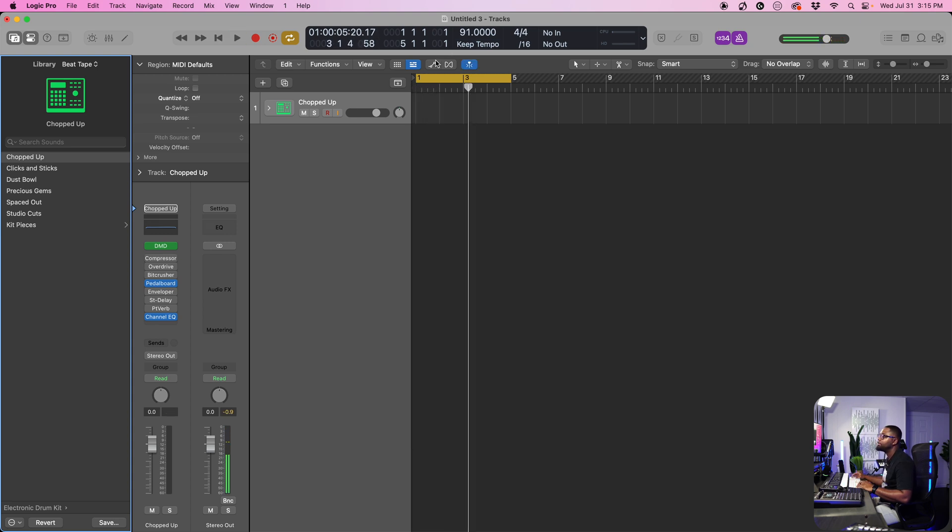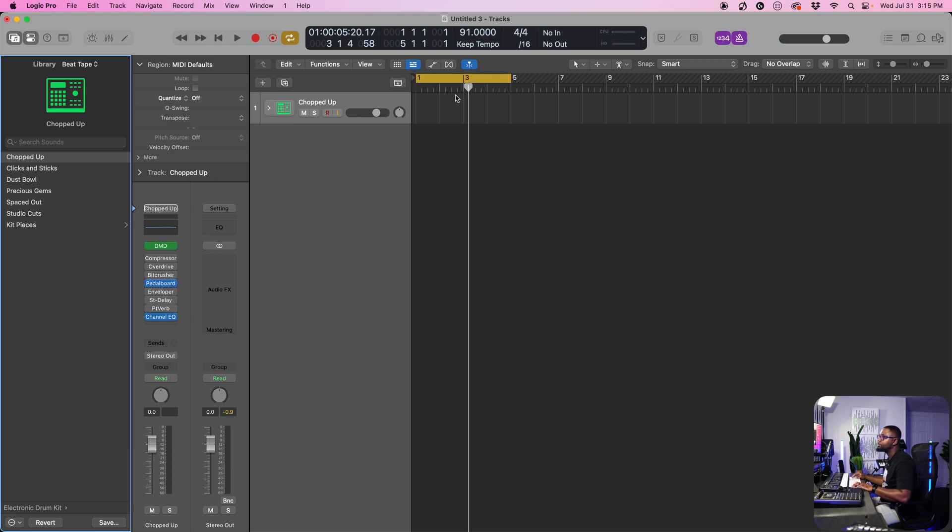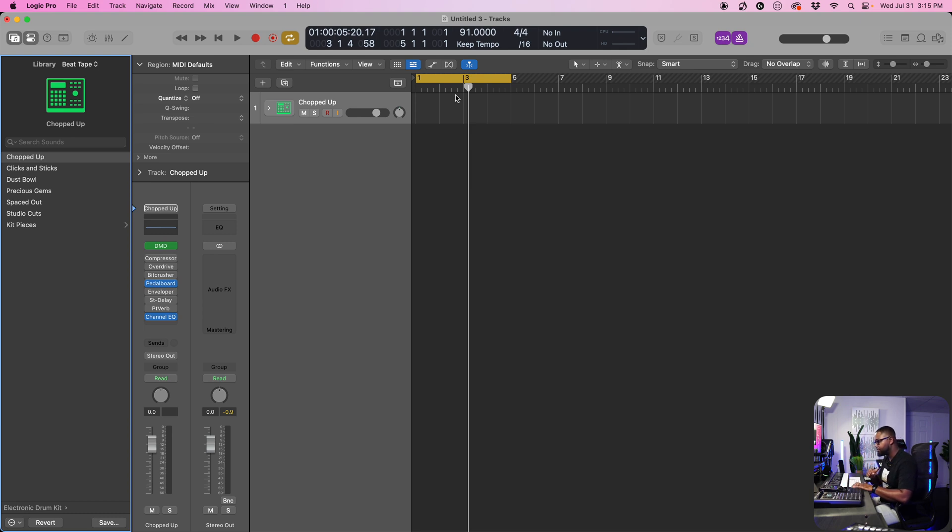Now let's go ahead and hit the R button. This is going to start recording for us. We're going to get that four bar counting. So 1, 2, 3, 4, and then you're going to start recording. Here we go.